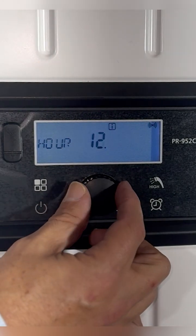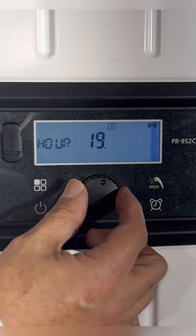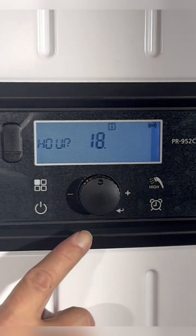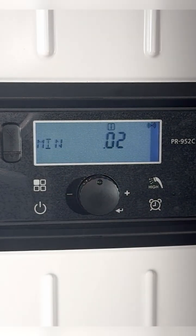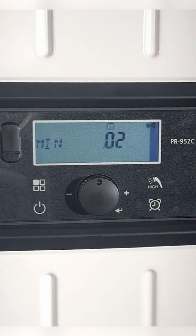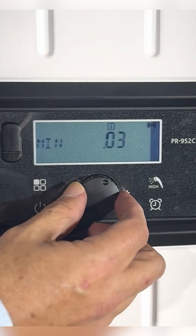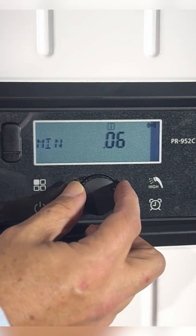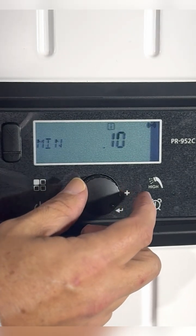Simply rotating the knob until we get to the 18, we're going to press the knob down and now the minutes will flash. Then we're going to rotate the knob until we get to the desired minutes. We're going to press it one more time.